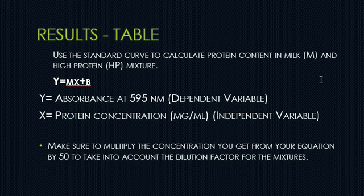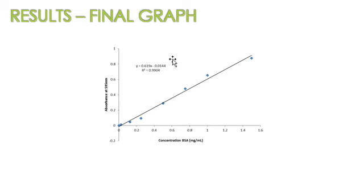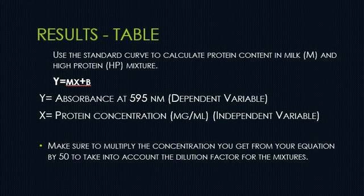This particular equation that you are using is the one that you got from your protein standard curve graph. The equation that you get after you plot your BSA dilutions against the absorbance is the one that you are going to use to calculate the protein content in milk and high protein mixture.